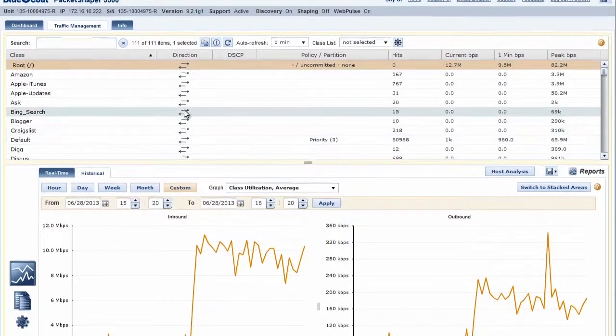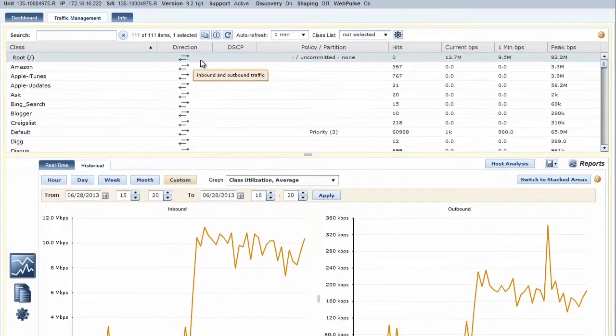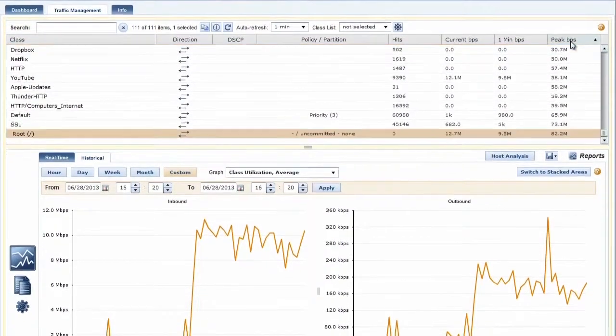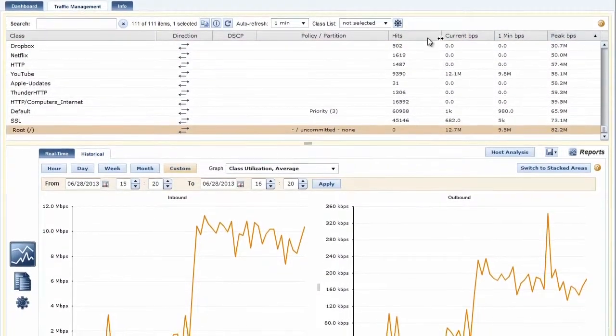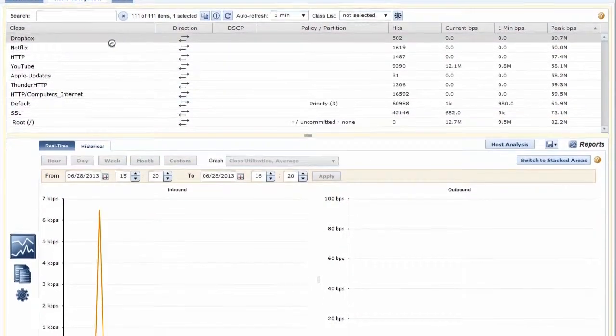Located in the top pane of the traffic management tab, the class tree displays a snapshot of the current activity for traffic classes, partitions, and policies.